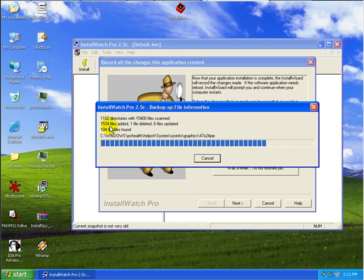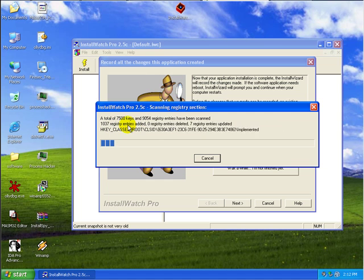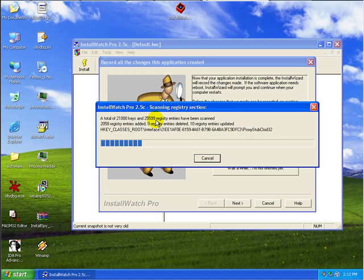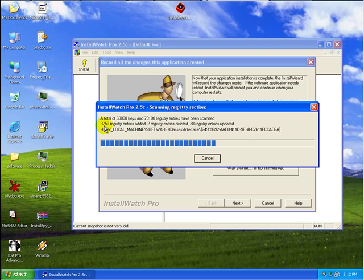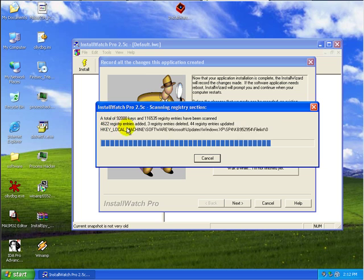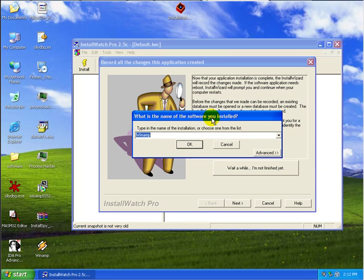Right. So if you notice, it's already saying 1500 something odd files added. Now it's looking at the registry keys. You know, the number of new registry entries which have been added. You notice that's around 3000 something odd. A lot of entries have been updated, etc. So second is to give a name to this installation.